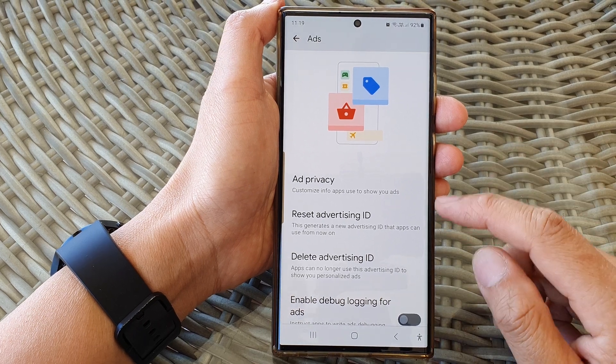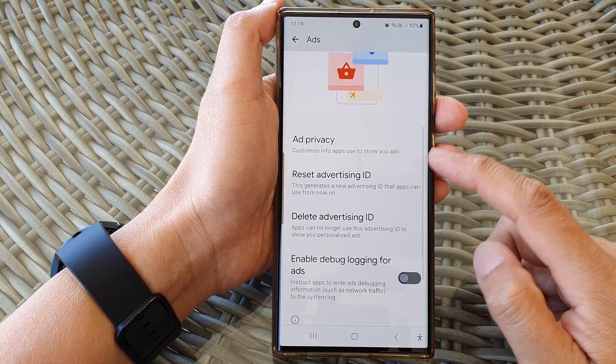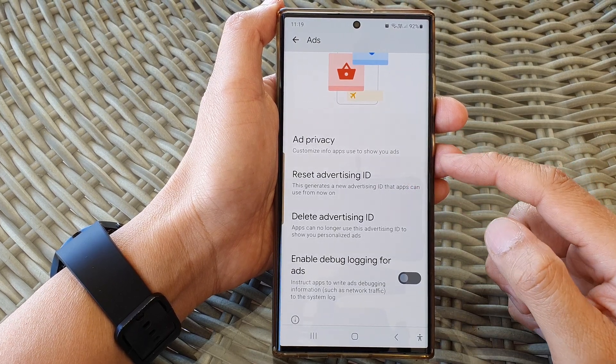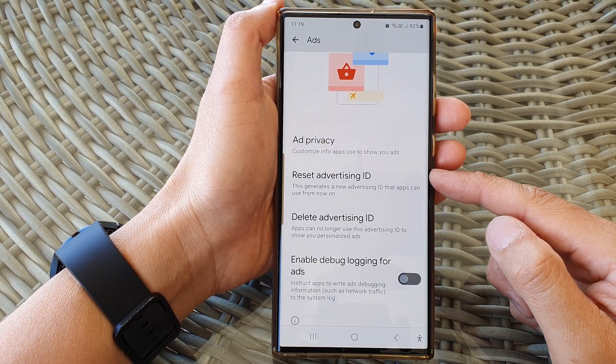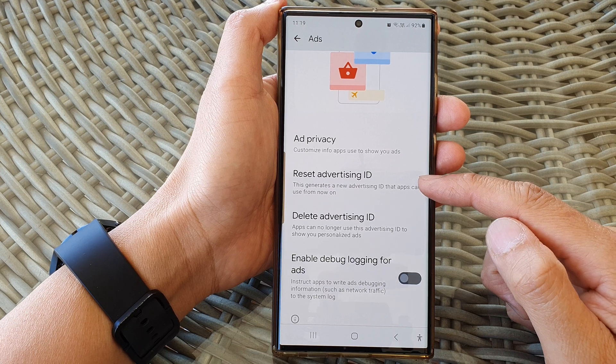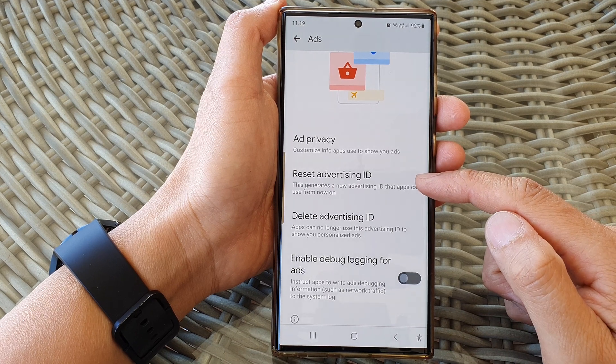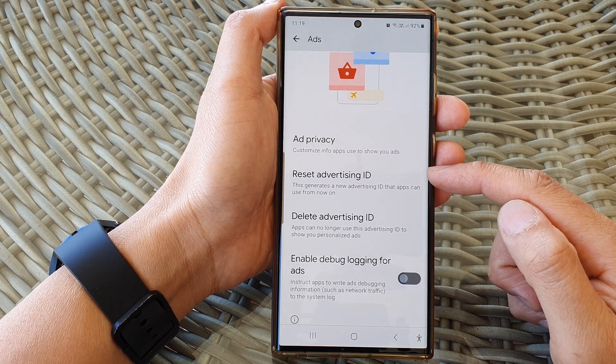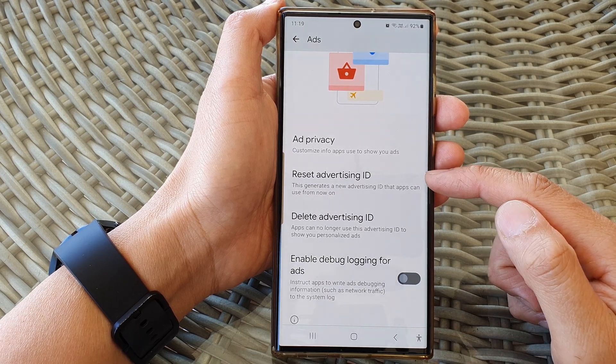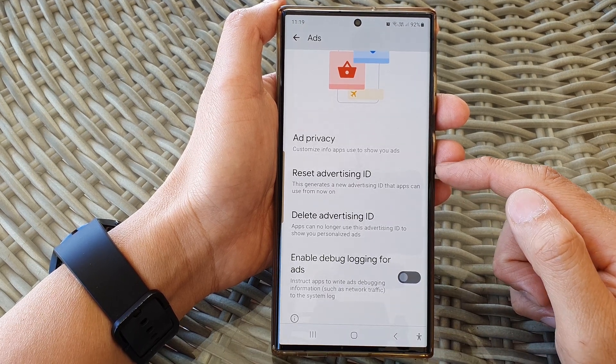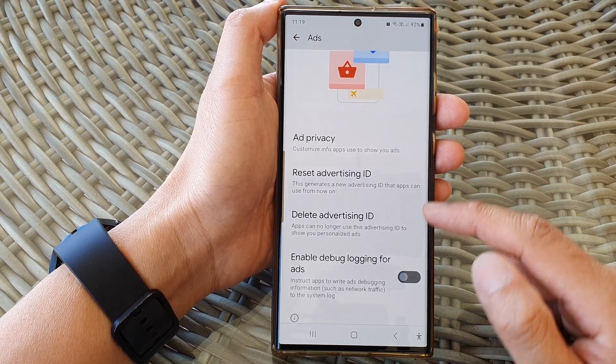Hey guys, in this video we're going to take a look at how you can reset the advertising ID on the Samsung Galaxy S23 series.